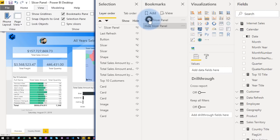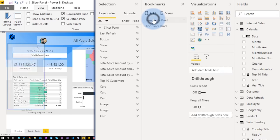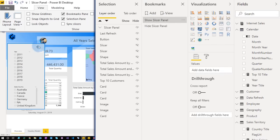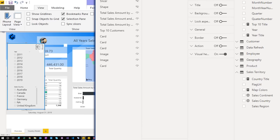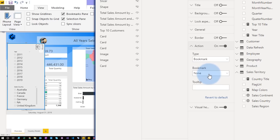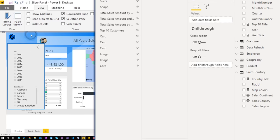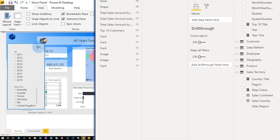So now I've got two bookmarks — one where I'm showing the slicer pane and one where I'm hiding the slicer pane. Let's go back and show that slicer pane. What I want to do now is wire up the back button. Let's select the back button and come down to Action. We're going to turn it on and change the type to Bookmark. When I select that, I want it to hide the slicer panel. We'll give it a tooltip. In Power BI Desktop, I need to hold down the Control button and select it. When you're in the service, you don't have to hold down Control.